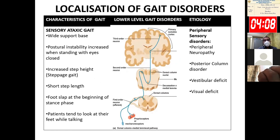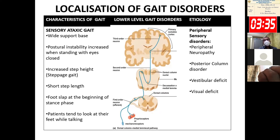Lower-level gait disorder may occur due to involvement of the peripheral nerve, muscle, or neuromuscular junction. In peripheral neuropathy with sensory ataxia, the base is wide, postural instability is greater with eyes closed, there is increased step height — called steppage gait — and there is foot slap at the beginning of the stance phase. Patients tend to look at their feet while walking. High steppage gait, thumping gait, and diurnal variation suggest a lower-level gait disorder due to sensory ataxia from large-fiber peripheral neuropathy or posterior column involvement. It may also occur due to vestibular deficit or visual defect.